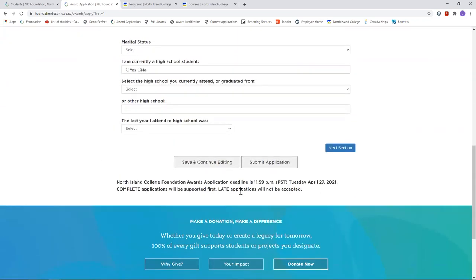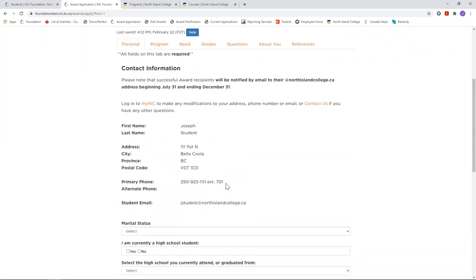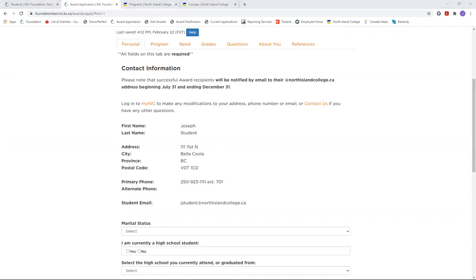At the bottom of each page, you'll see the footer reminds you of the deadline, midnight on Tuesday, April 27, and encourages you to complete your application to the best of your ability. Most of this information here is auto populated from your student number. However, if you're missing information on your NIC profile, for example, your postal code or your social insurance number, this can cause an error when you try to submit your application. Please log in to your My NIC profile and make sure that all of this information is complete before you submit.